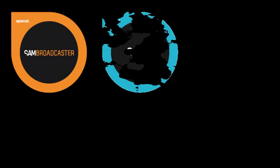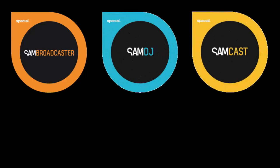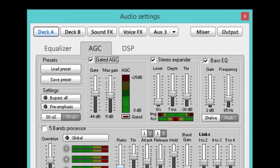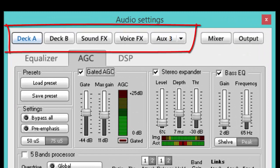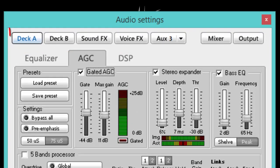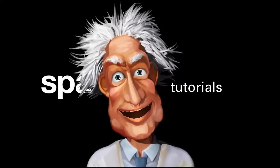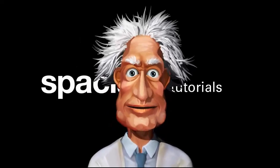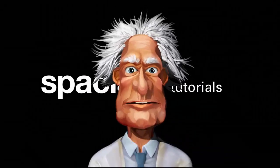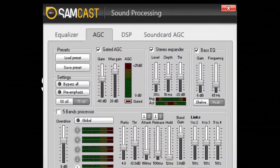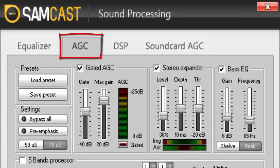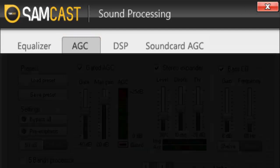The first point we need to be aware of is that whilst SAM Broadcaster, SAM DJ, and SAM Cast each include these audio processing options, only SAM Broadcaster and SAM DJ provide AGC for each audio source. This means AGC for deck A can be configured independently from the AGC for deck B, the sound effects, voice effects, and the auxiliary decks. SAM Cast can only apply AGC to the signal being encoded and therefore only has one set of configuration options.